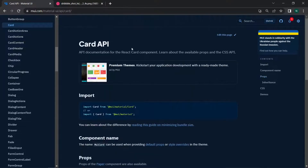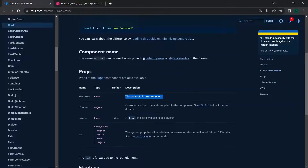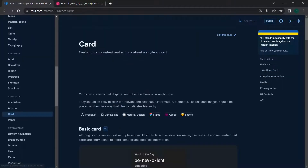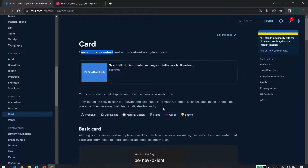Now let's look at the Card component inside Material UI. In the Component API, the props include children, classes, sx, and more. In the demo section, you can see that cards contain content and actions about just a single subject — they are surfaces that display content and actions on a single topic.